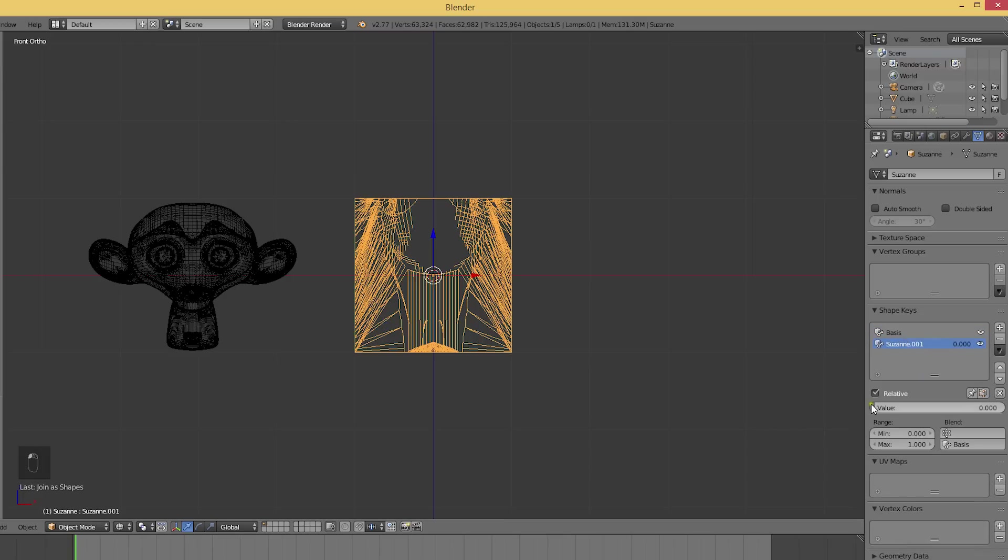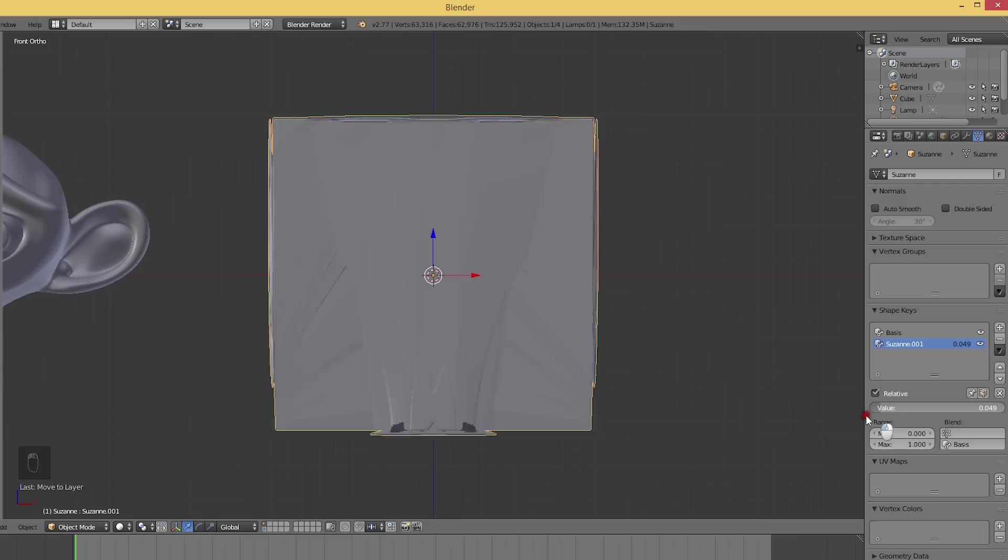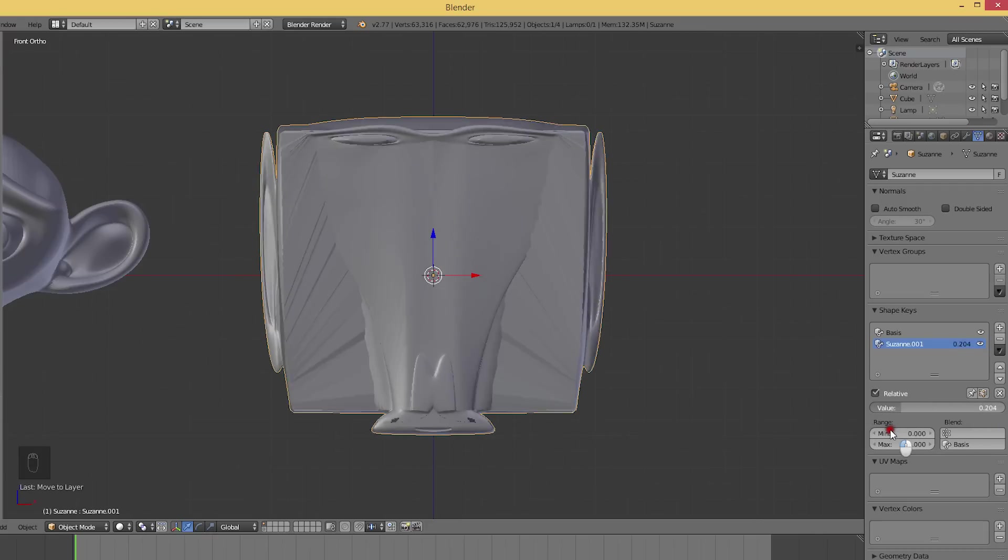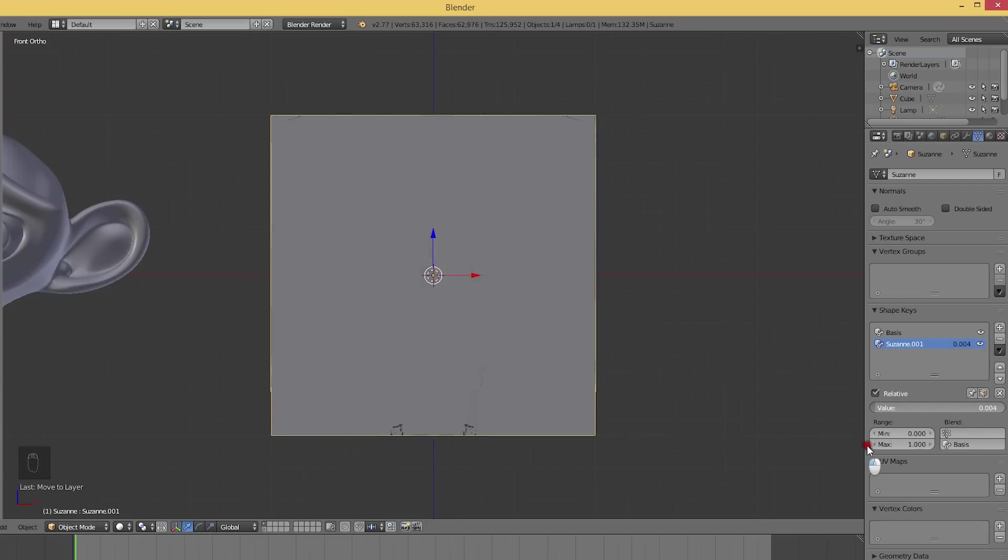When we drag the slider, our cube is morphing into Suzanne. Look how the eyes are morphing in from the top, because that's where we placed them while editing.